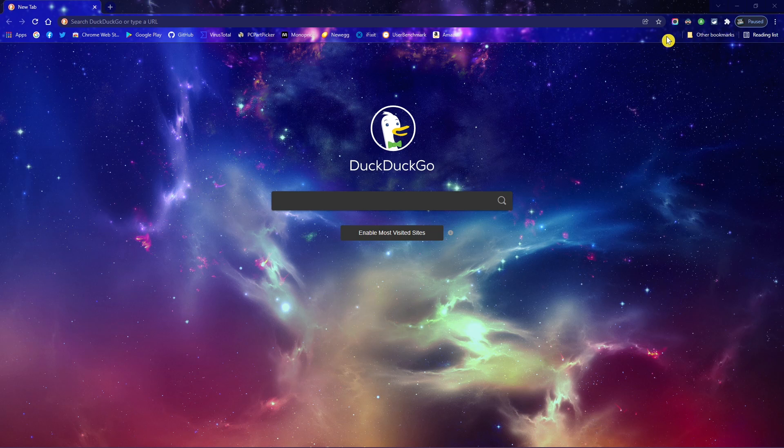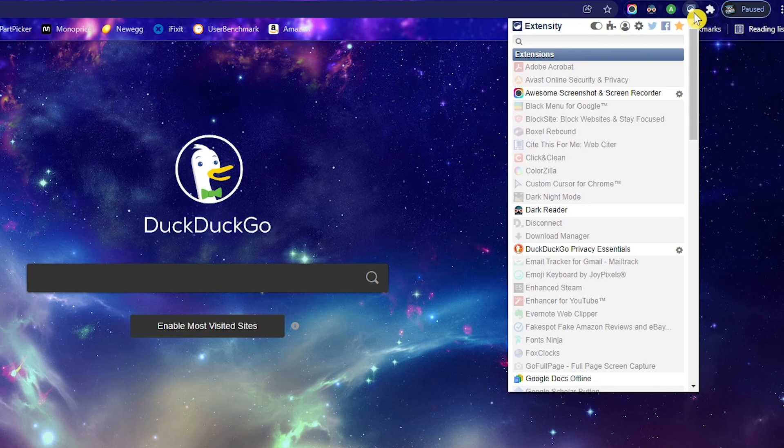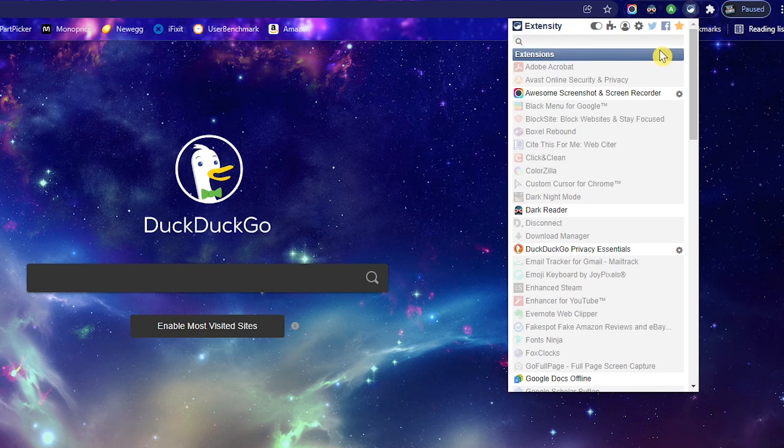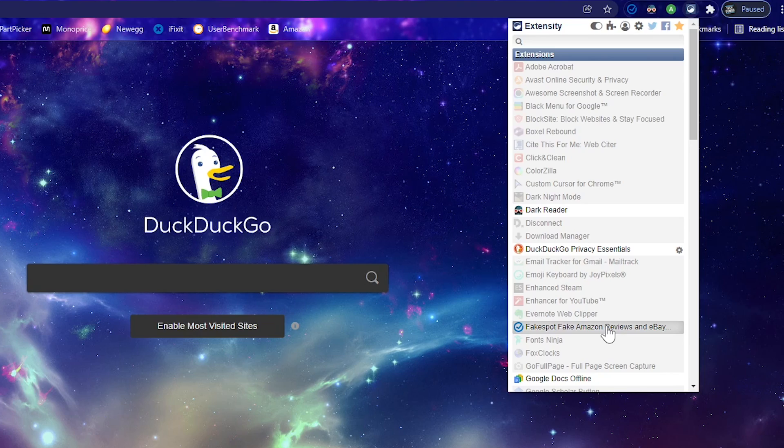To enable or disable any extension, select the Extensity icon. This will list all the extensions you have installed. You'll notice that those that are not enabled are grayed out. To disable any extension, simply click on one that's active. And to enable any extension that is disabled, click on it to activate it. If you have a lot of extensions installed, Extensity is a must-have that will save you a lot of time.